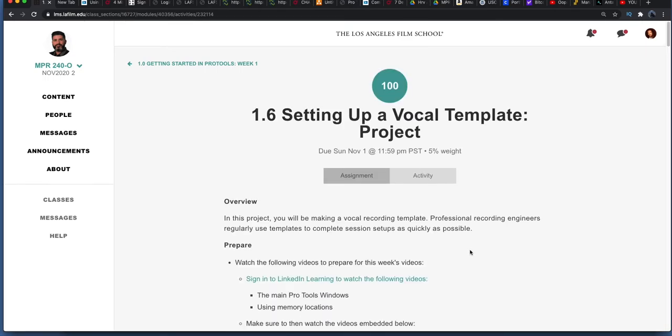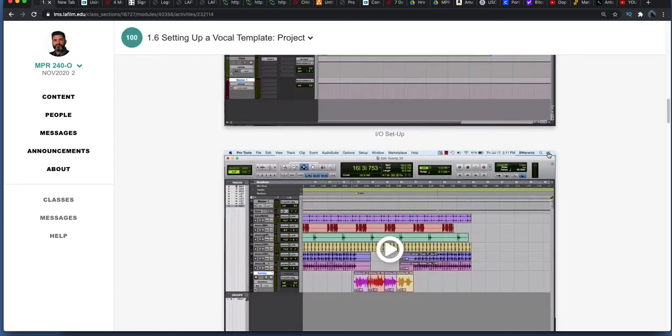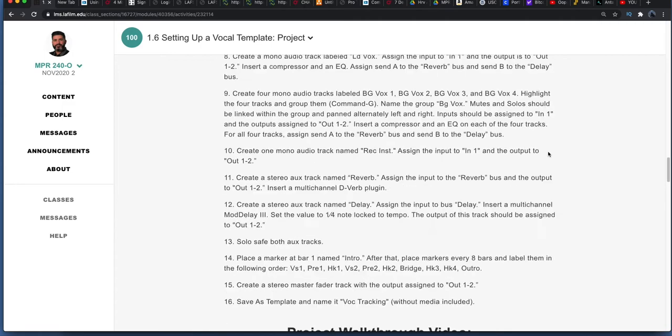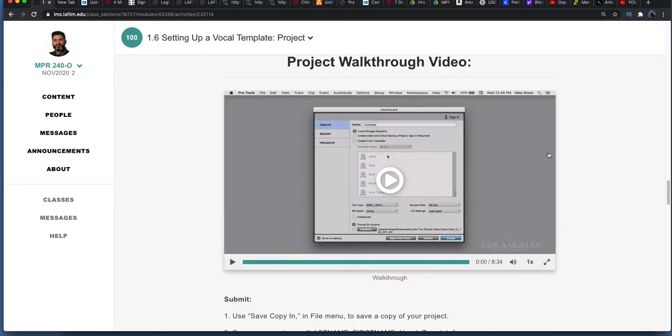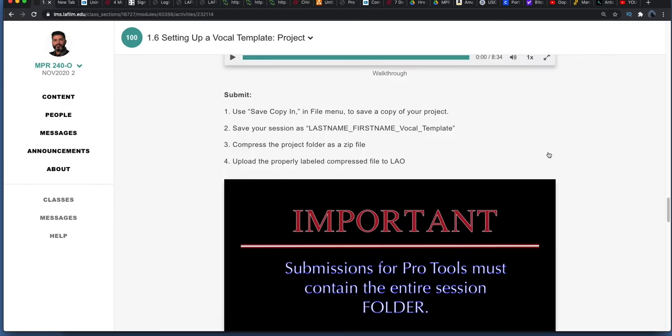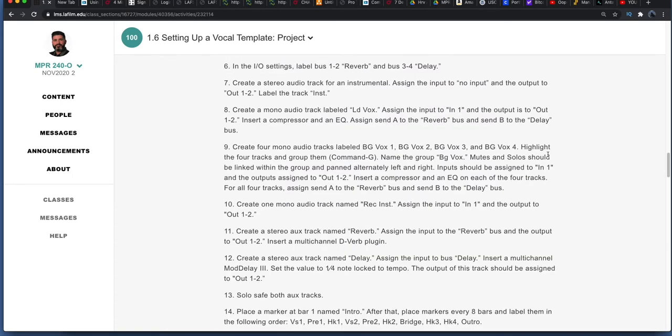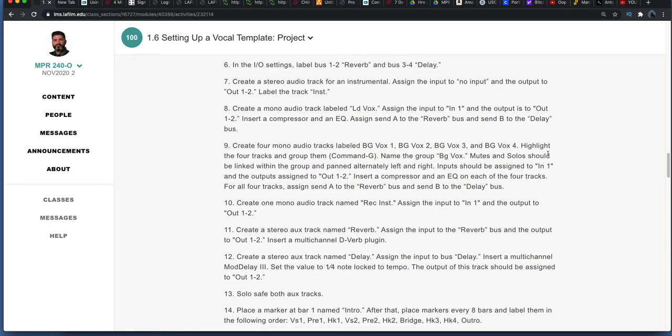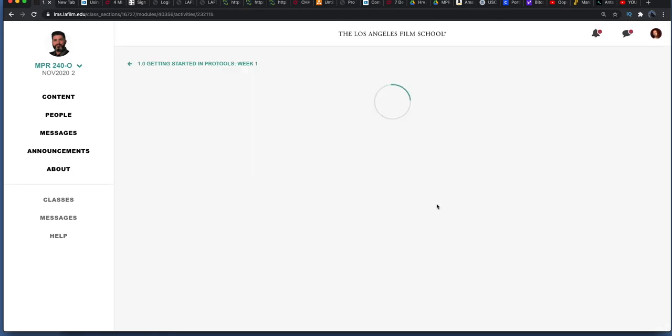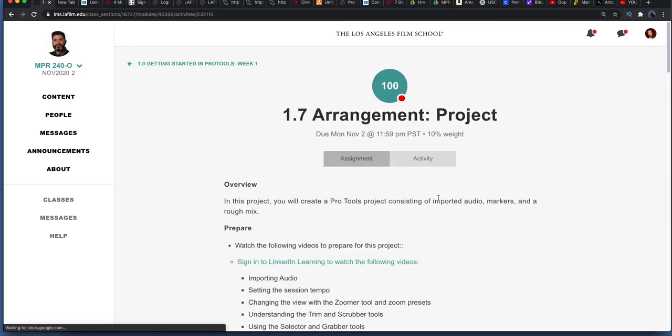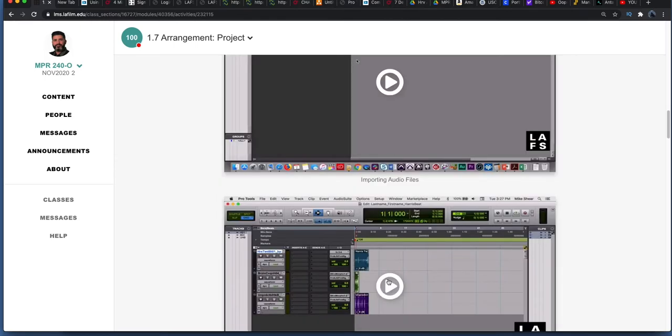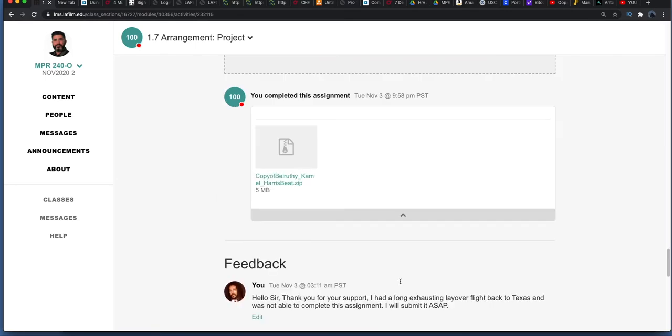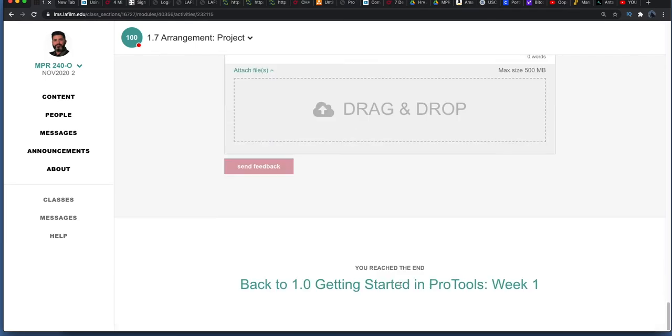It wasn't more of recording, it was more reading material, and we did a couple of projects. Setting up a vocal template, I did while I was on vacation. I had my laptop with me, so I was still able to work and do my schoolwork, which was pretty cool. Then we went on to 1.7, which is the arrangement project, and there are project walkthrough videos to help you get a gist of what you're doing, which makes it really easy.